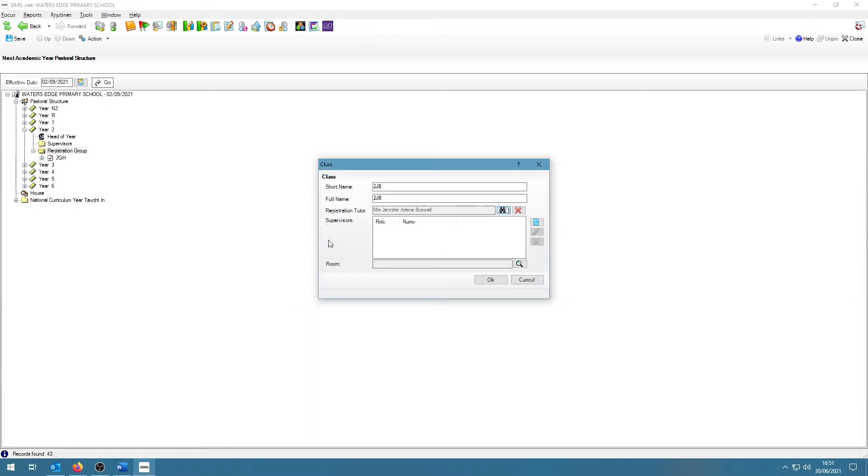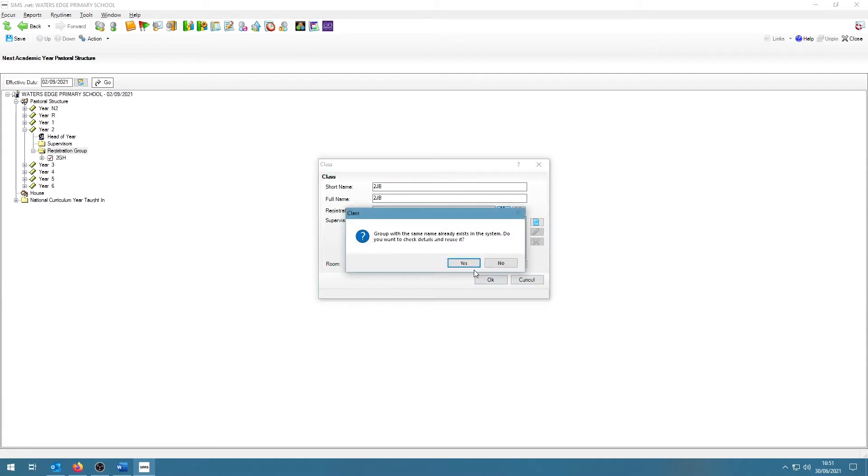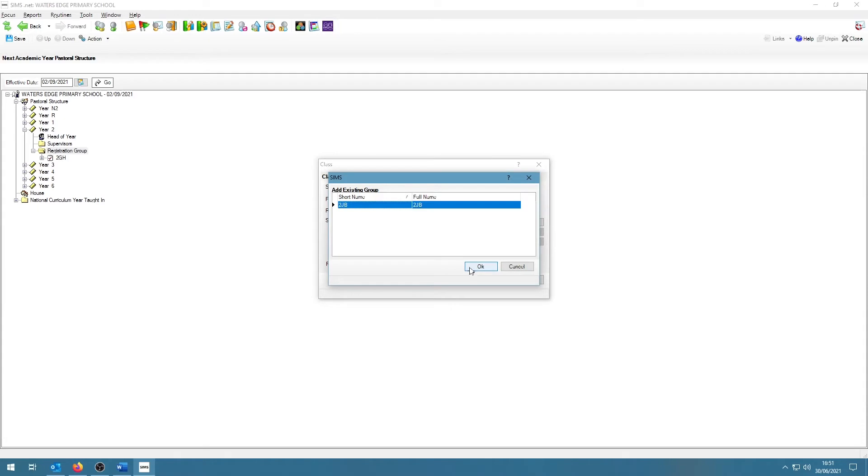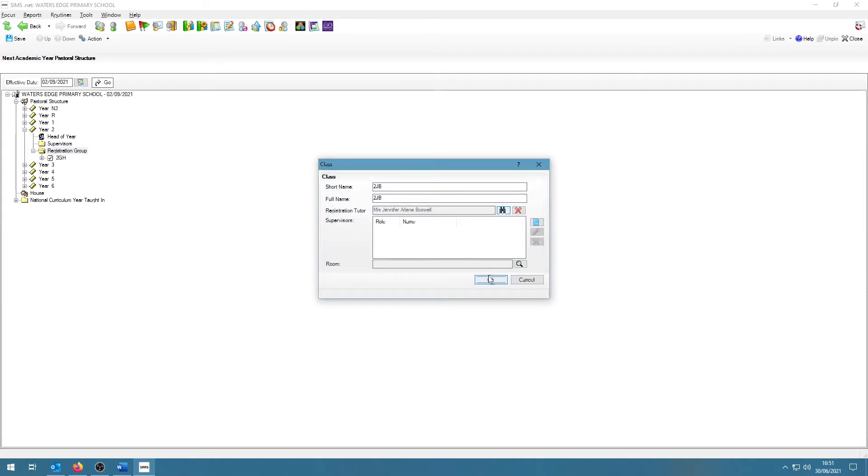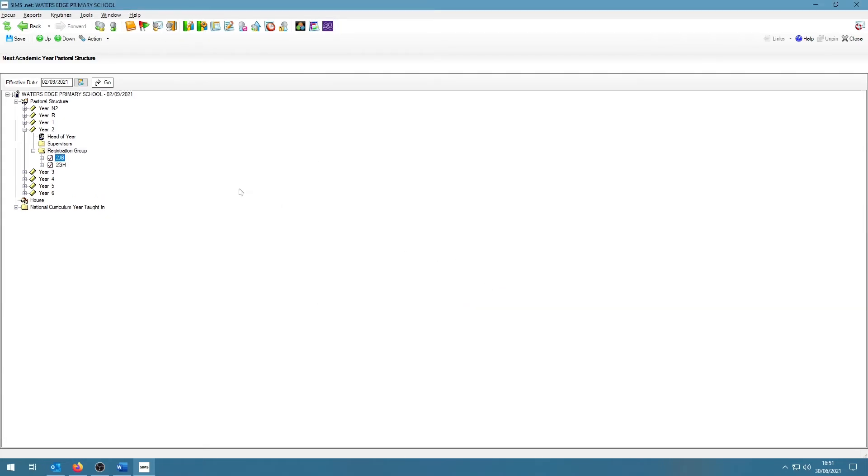If the details you entered were of a previous class used in SIMS, SIMS will ask if you want to reuse that class. I will click Yes here and then click on OK and then click OK again. Alternatively, you can also right click on the folder called Registration Group and then click on Reuse Old Registration Group.